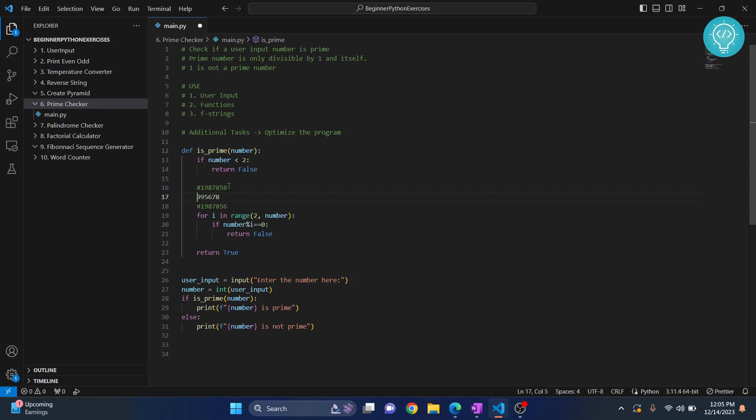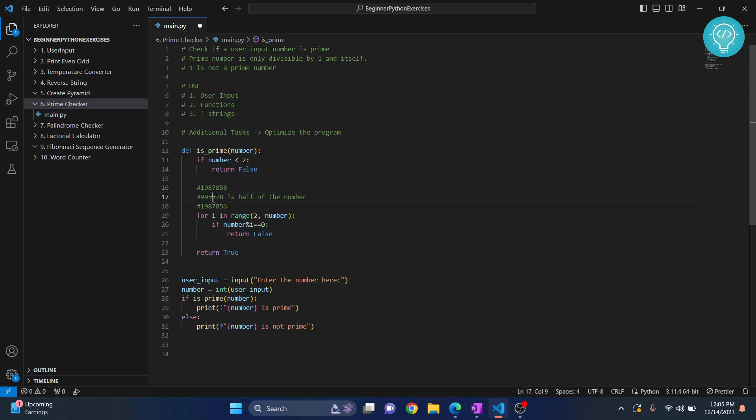If this number is not divisible by any number from one to its half, it will definitely not be divisible by a number that is greater than this. For example, if 10 is not divisible by any number up to 5, 10 will definitely not be divisible by 6, 7, 8, or 9.